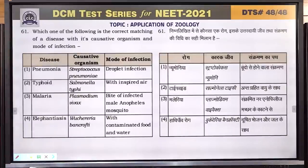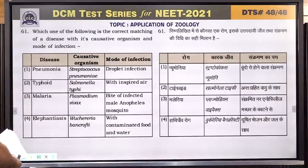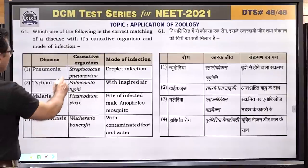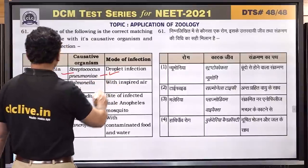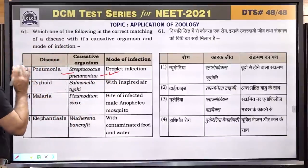Question number 61: which one is the correct matching of disease with causative organism and mode of infection? Pneumonia is caused by Streptococcus pneumoniae and is a droplet infection — this is correct. Answer is 1.